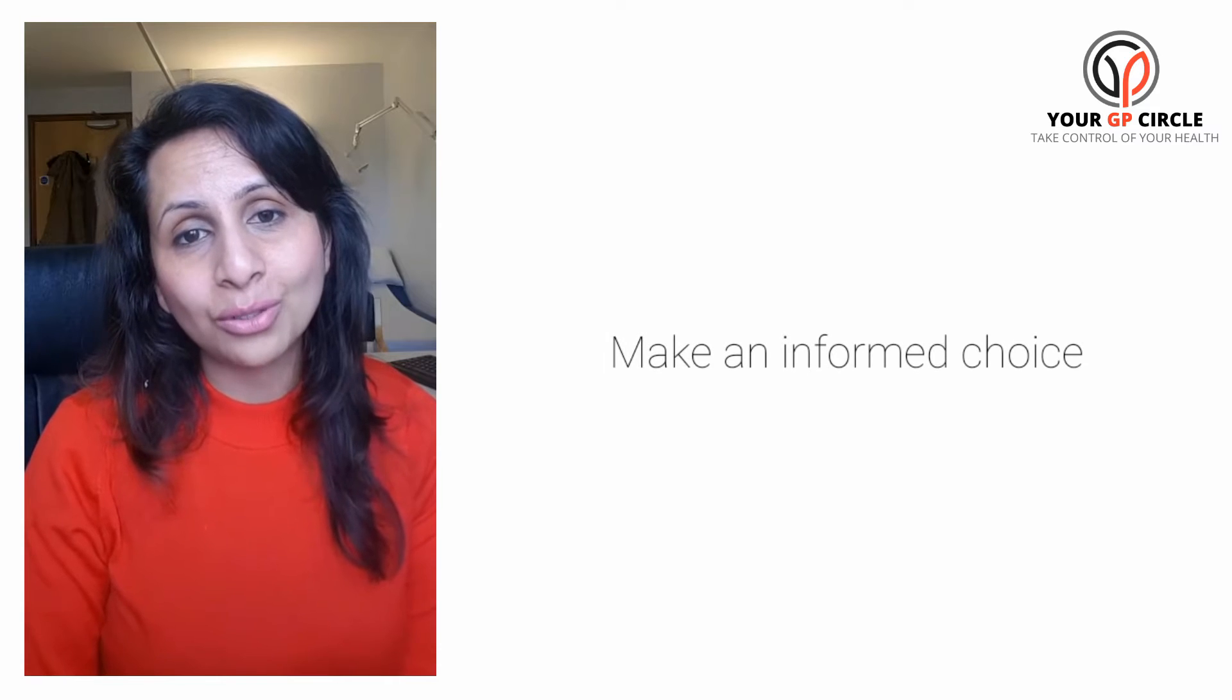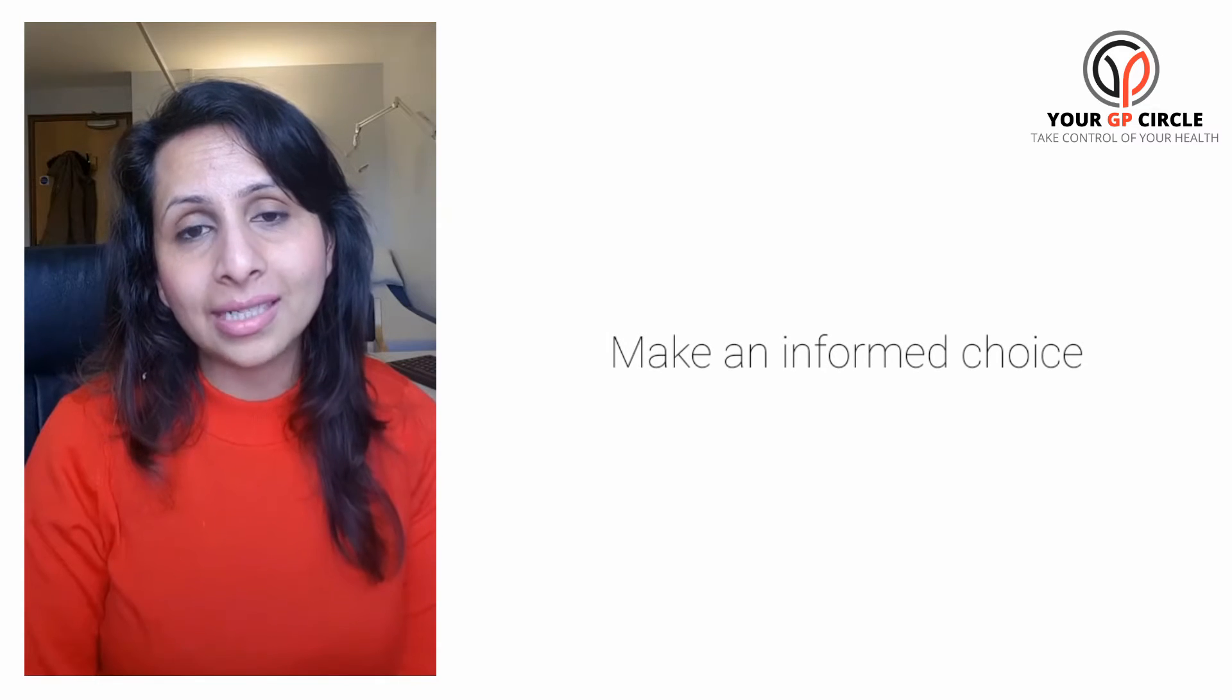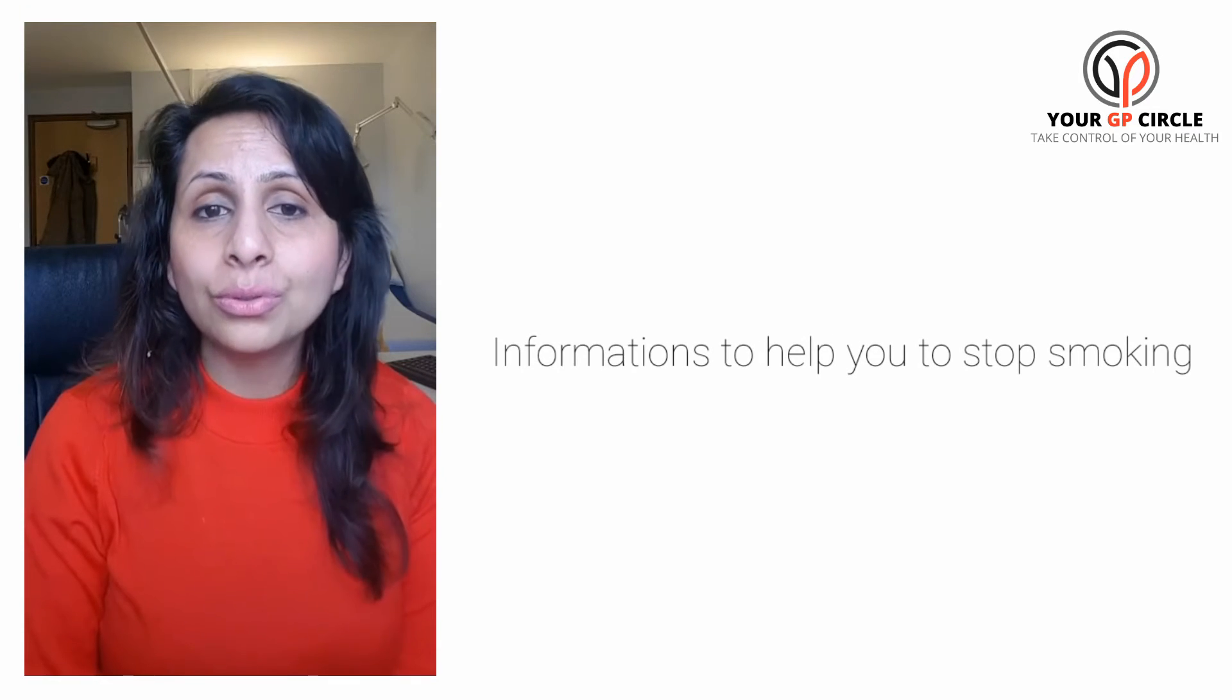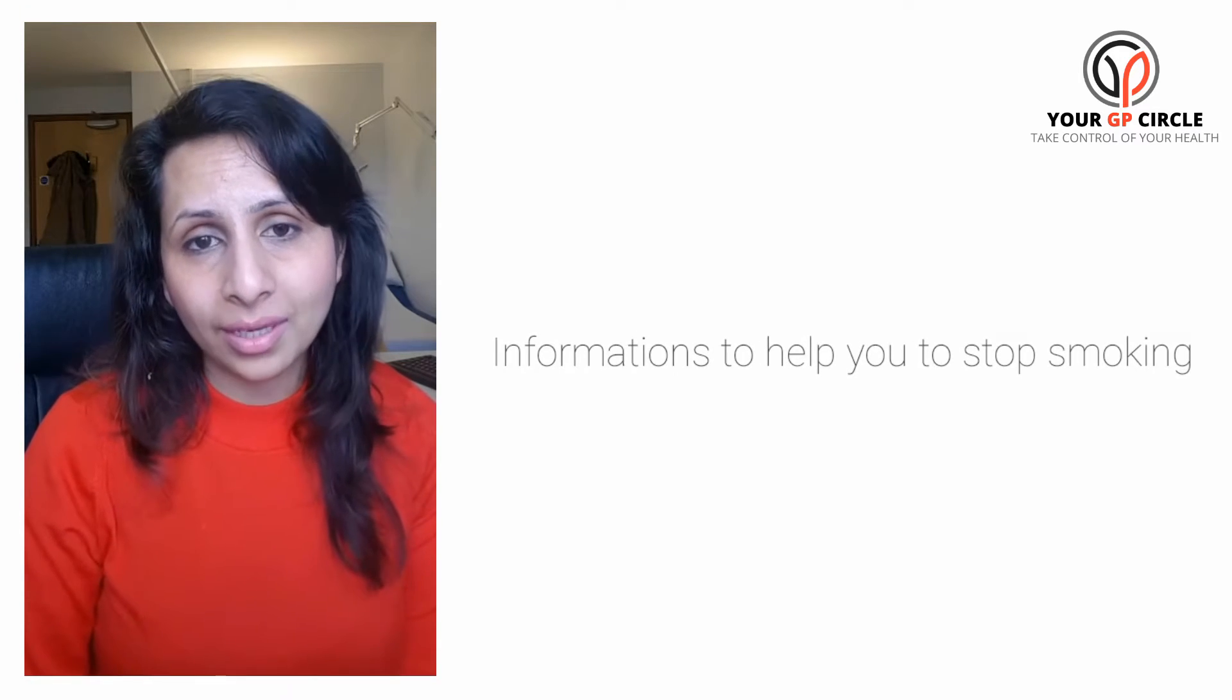So I've looked into the research and the guidance behind e-cigarettes to share with you this information so you can make an informed choice whether it's something that will help you to stop smoking.